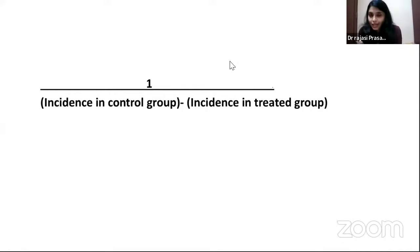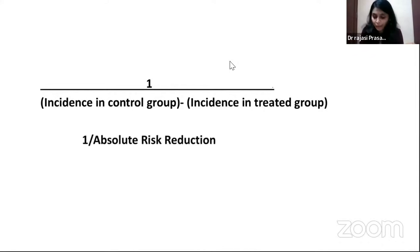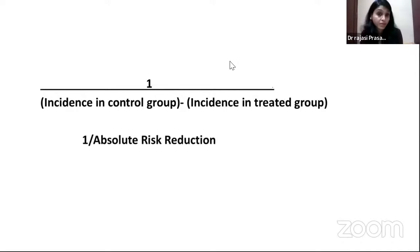The formula is: NNT = 1 divided by (incidence in control group minus incidence in treatment group), which equals 1 divided by attributable risk reduction.